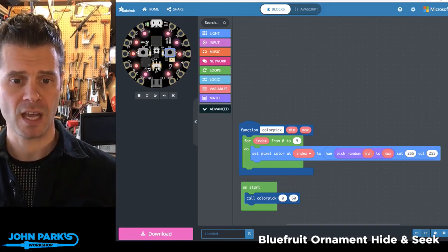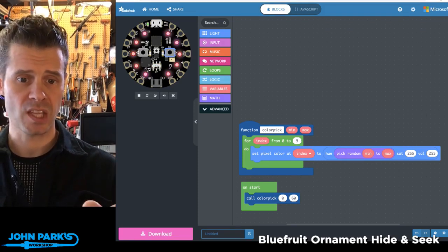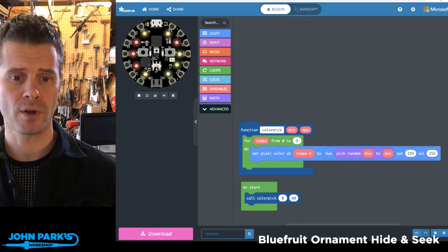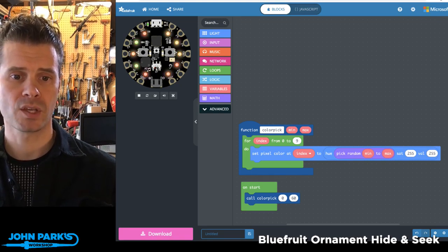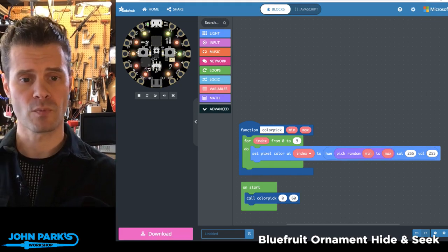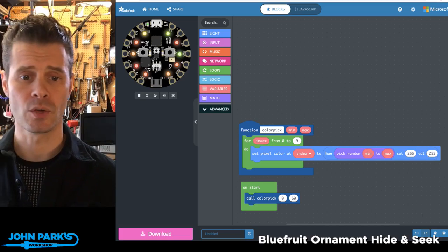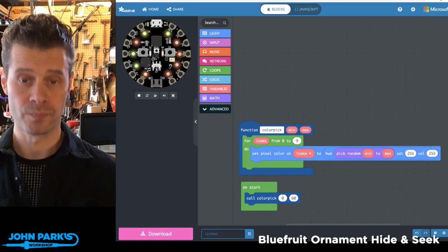Every time I either reset the board or press the slide switch one way or another, I'm getting a slightly broader range, which includes some reds, oranges, and yellows into greens.